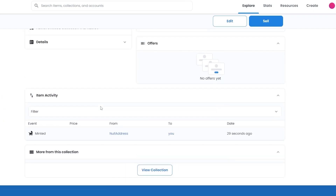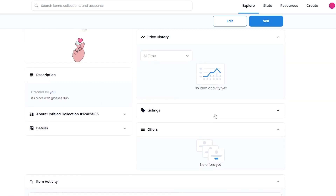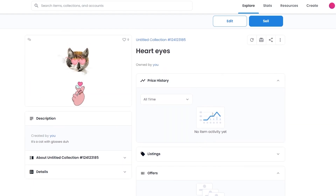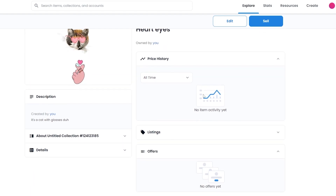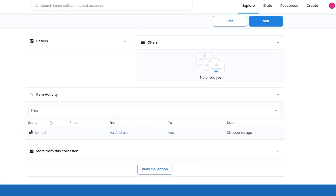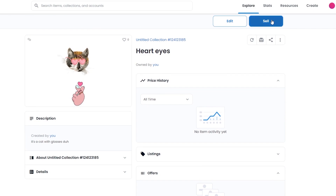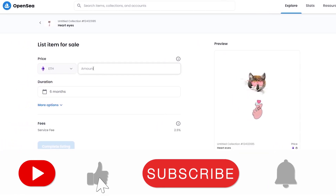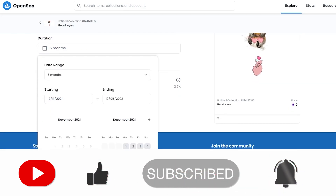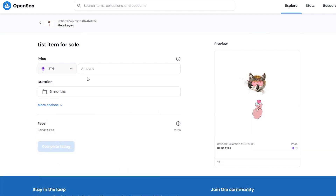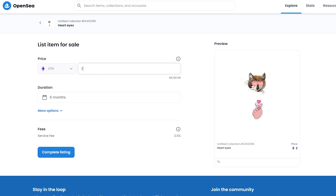This is how the NFT page looks. You have your listings, offers, all-time high, and price history. Down below you have filters, minted info, and you can go ahead and sell or edit it. If you click on sell, you enter the amount you want to sell for and the duration of how long you want to list it. The service fee, as you can see, is free.